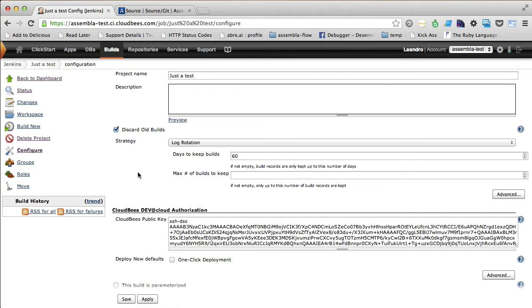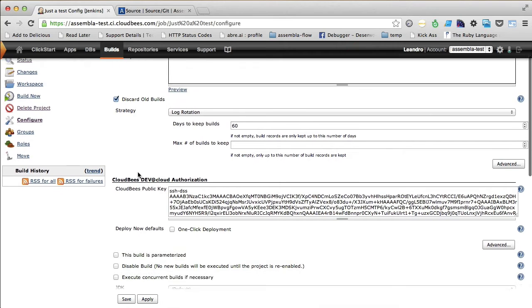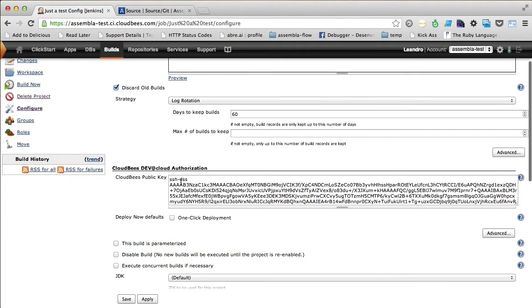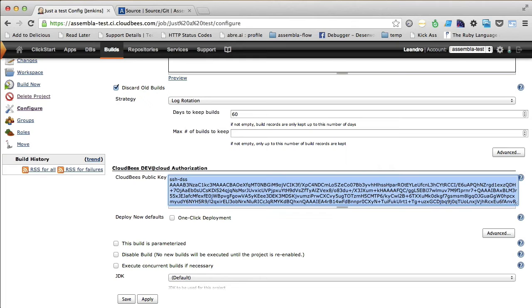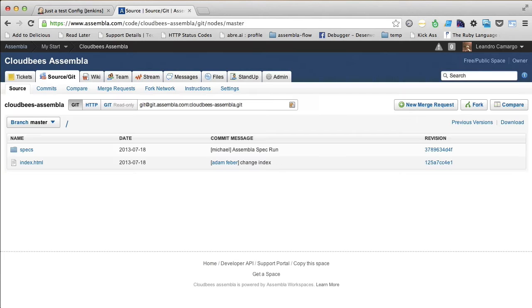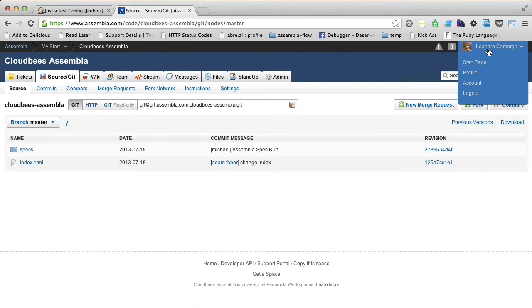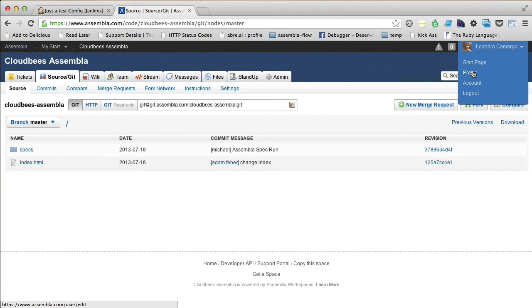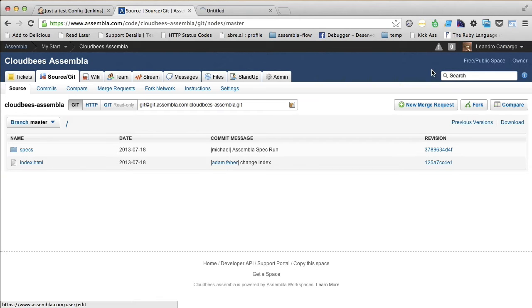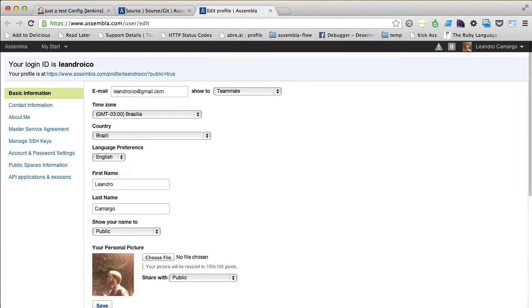Incredibly as it may sound, we are close to the end. Now we have to copy this public key here, then go to the Assembla tab here, right here in this corner. Click on Profile.